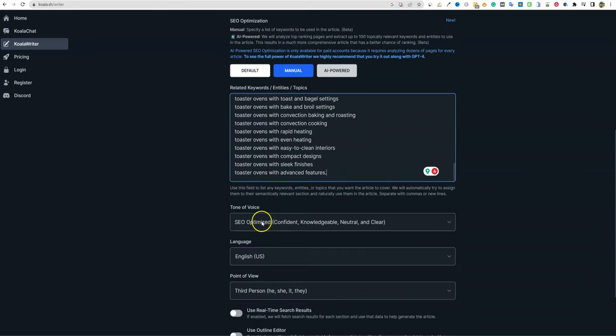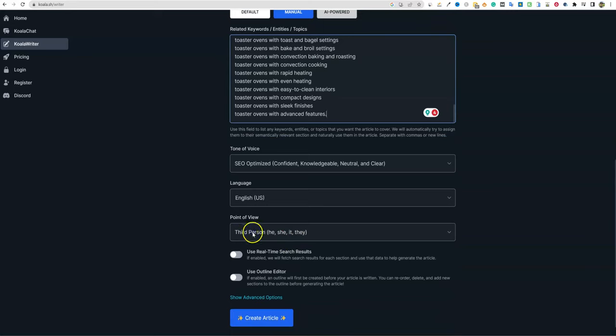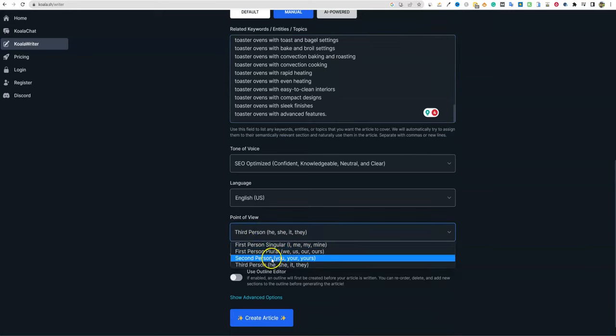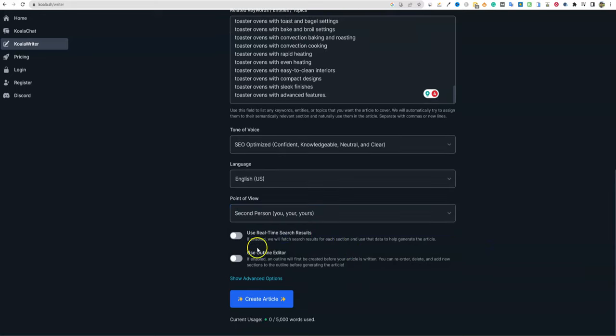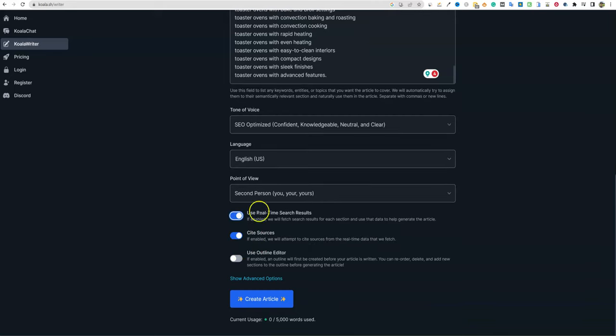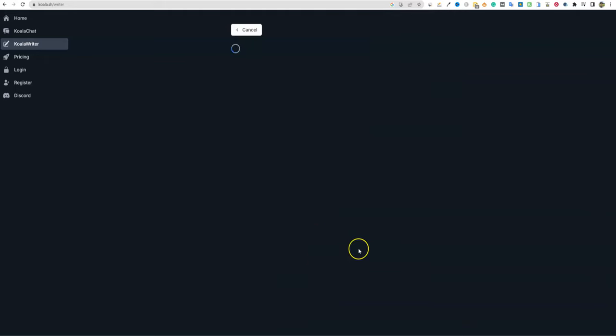Go back to Koala, and you can select default, manual, and AI powered. AI powered is really cool - it's going to go and scrape all those top results and give us 100 topically relevant keywords automatically, which is insane. I'm going to go with manual and paste all those in. We'll keep it on SEO, English, third person. Then we're going to go real-time search results and use outline editor, and create outline.